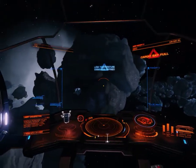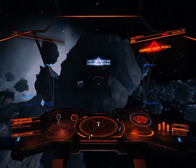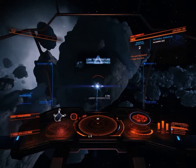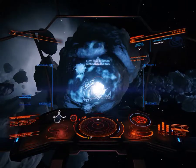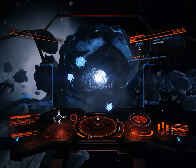Programming Limpet drone. Cargo hold at maximum capacity. Prospector Limpet failed. Prospector Limpet engaged.